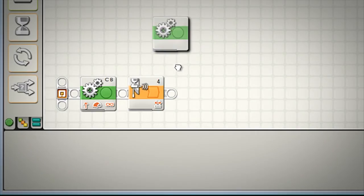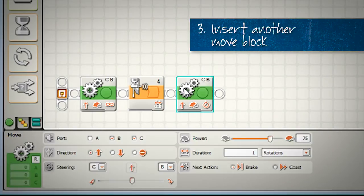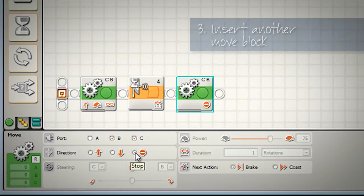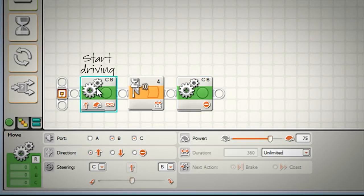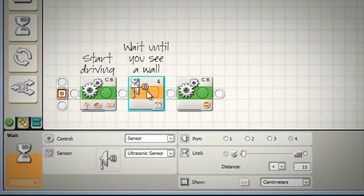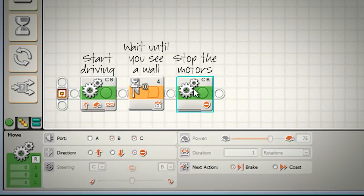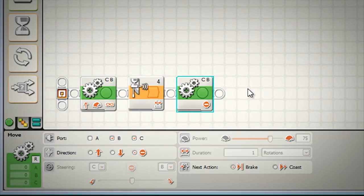So to do that, we will use another move block and choose the stop option. So again, to recap, make the robot start driving, wait until you see a wall less than 15 centimeters, and then stop the motors. Let's download this and see how it goes.